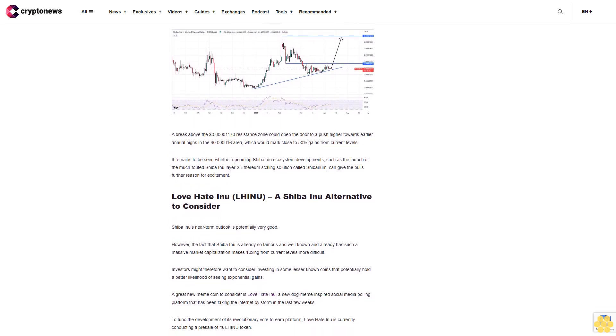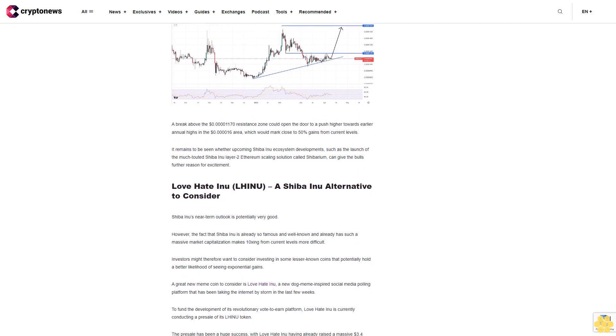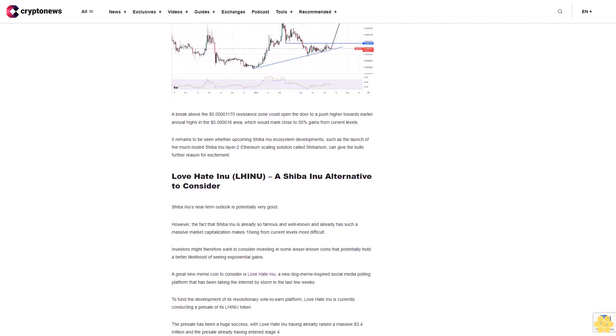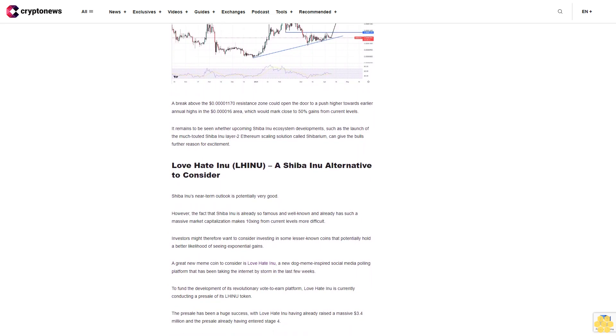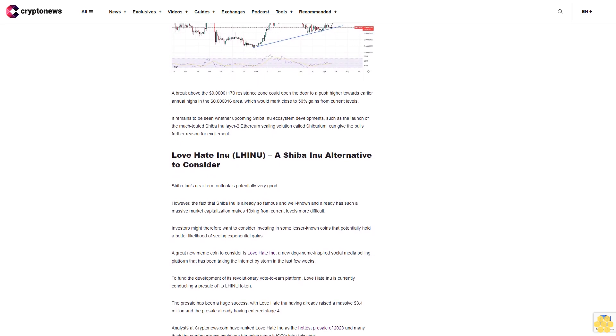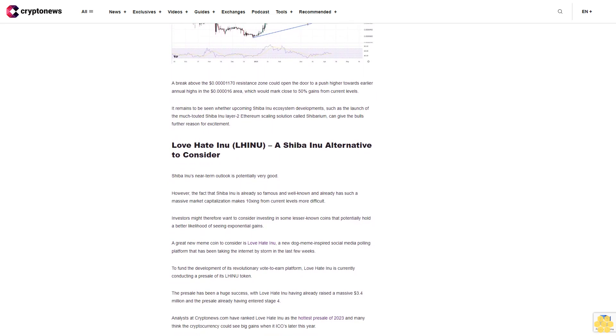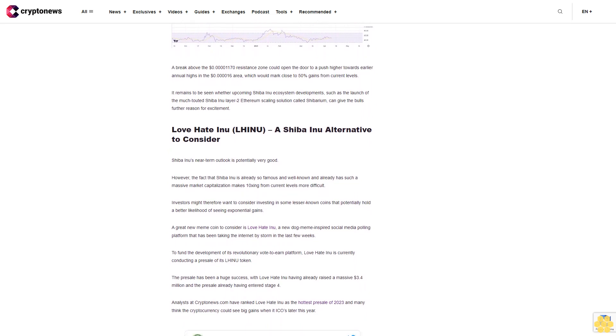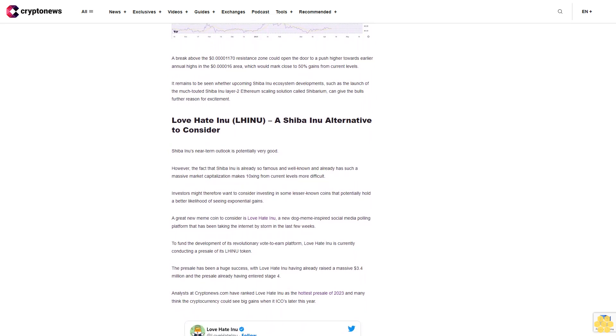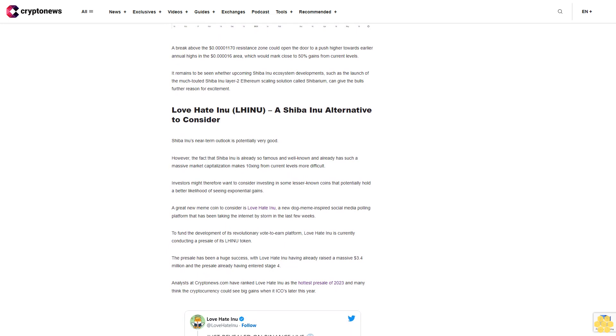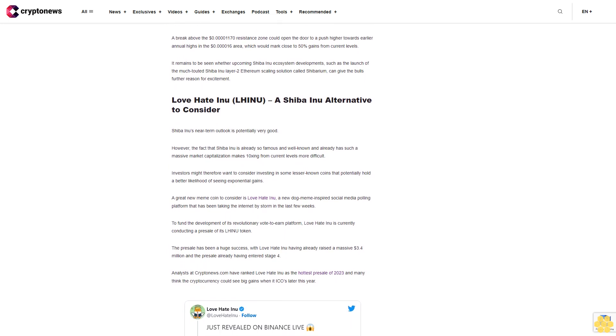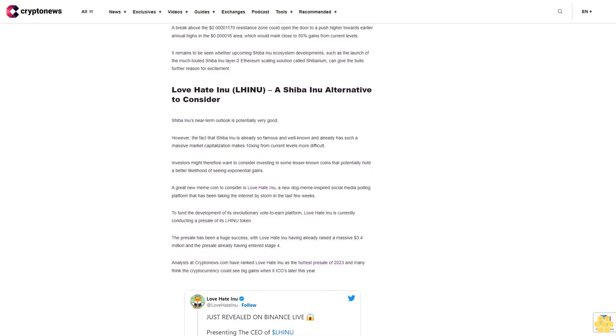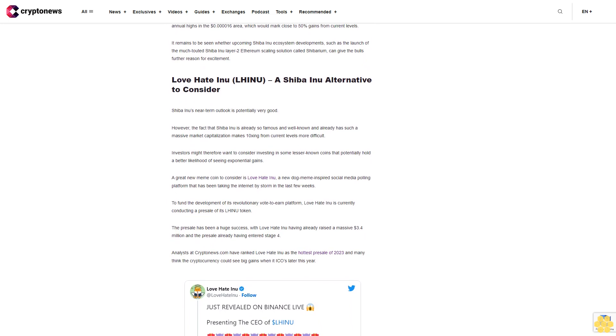A great new meme coin to consider is Love Hate Inu, a new dog meme-inspired social media polling platform that has been taking the internet by storm in the last few weeks. To fund the development of its revolutionary vote-to-earn platform, Love Hate Inu is currently conducting a presale of its LHINU token. The presale has been a huge success, with Love Hate Inu having already raised a massive $3.4 million.